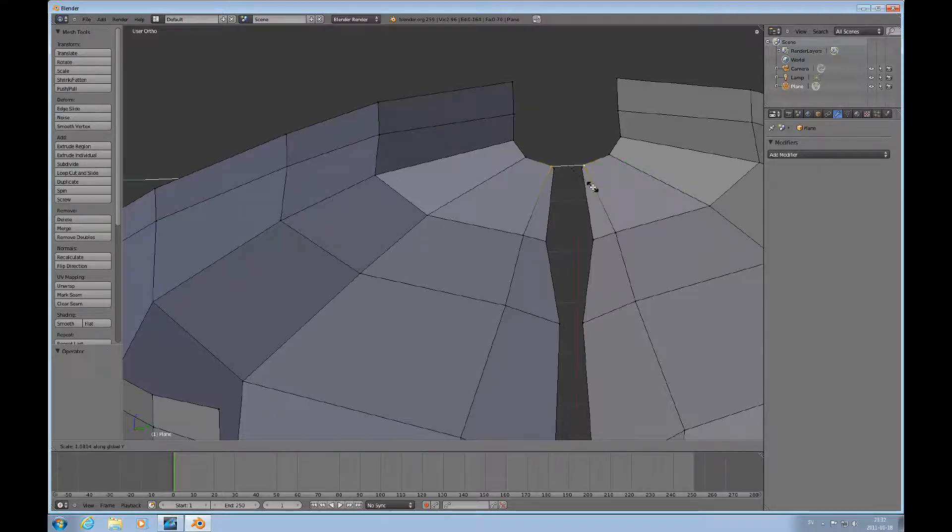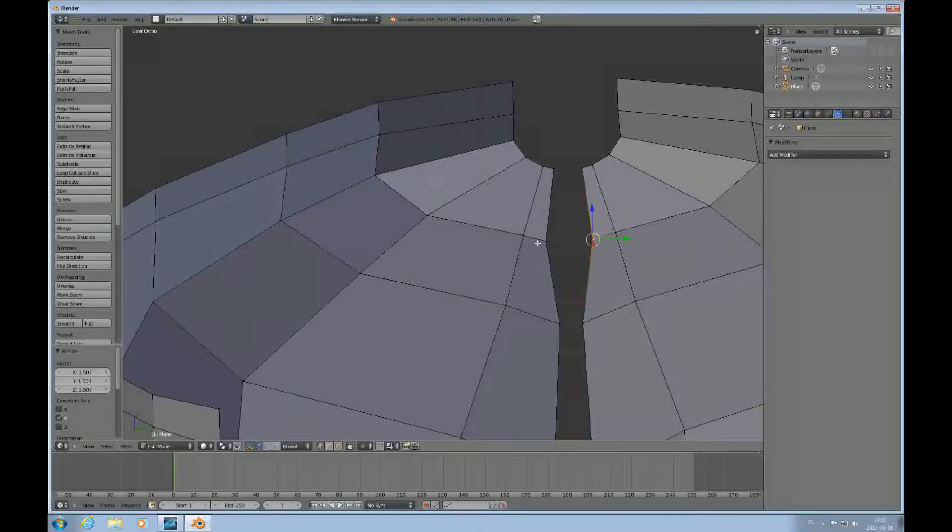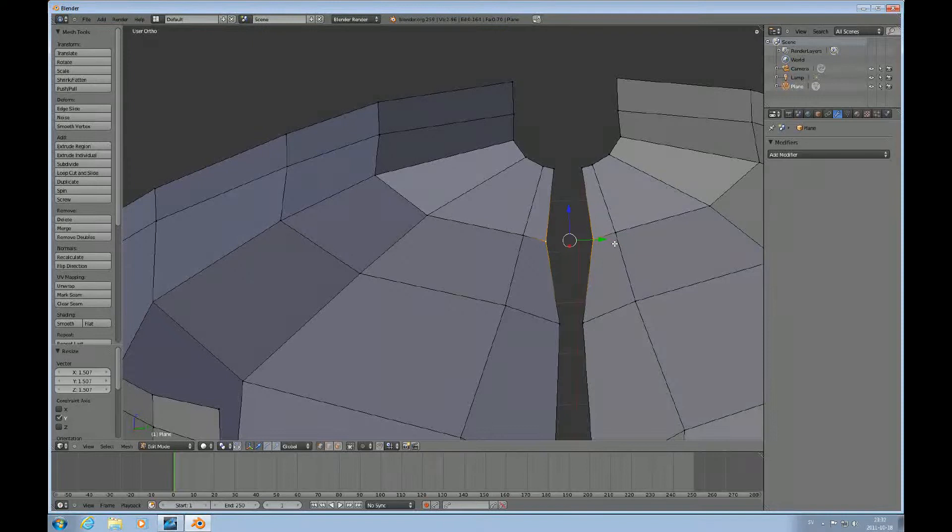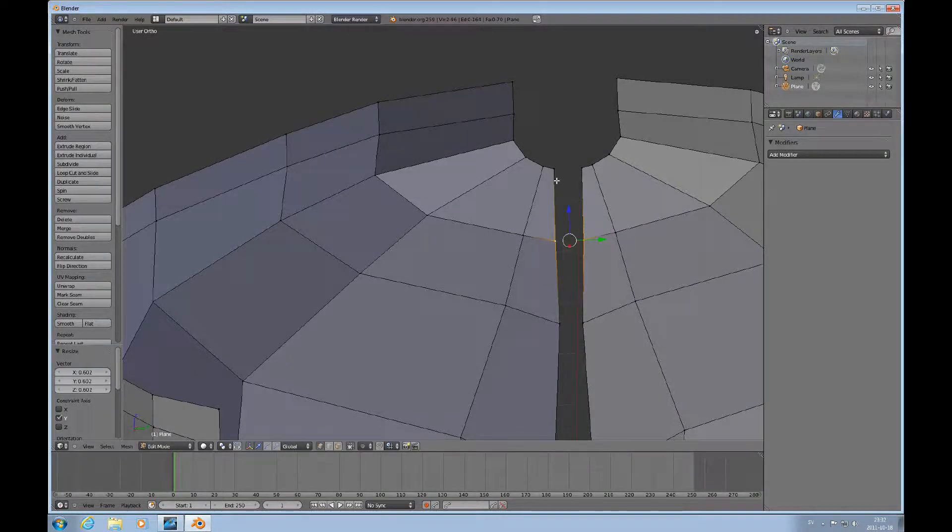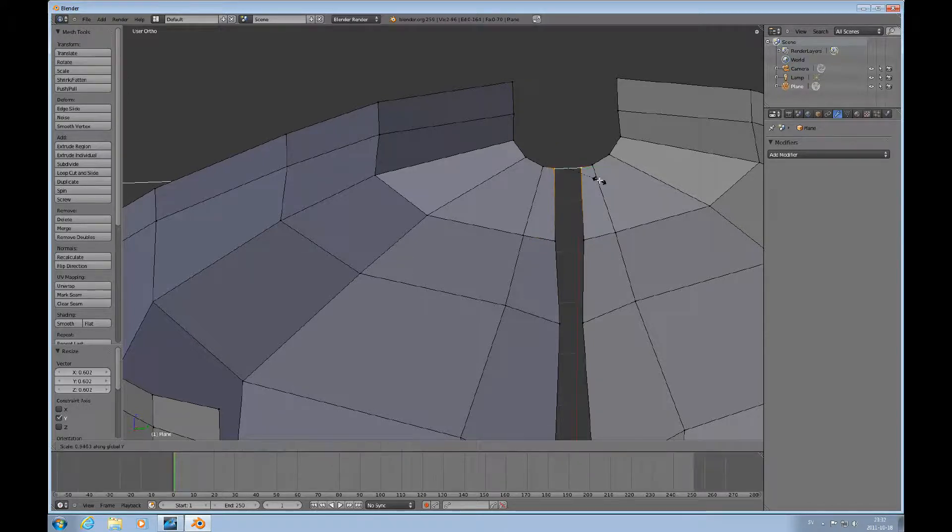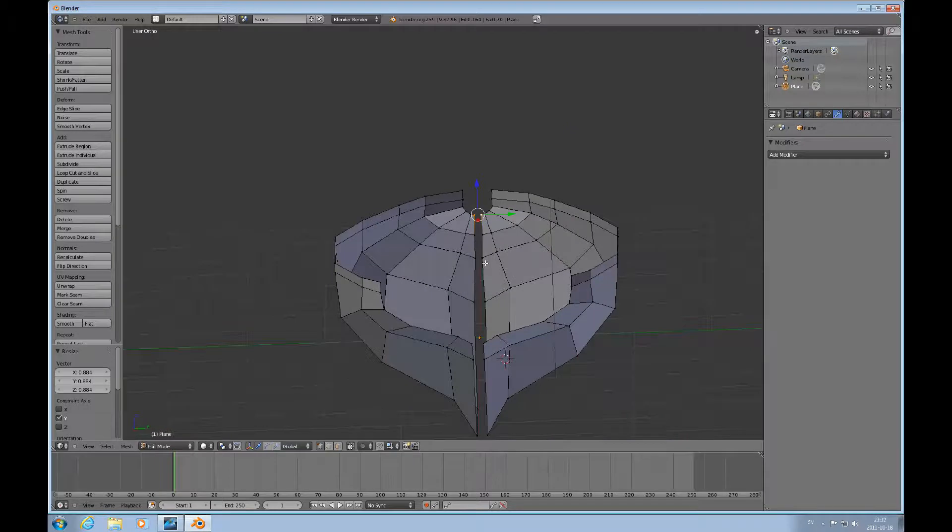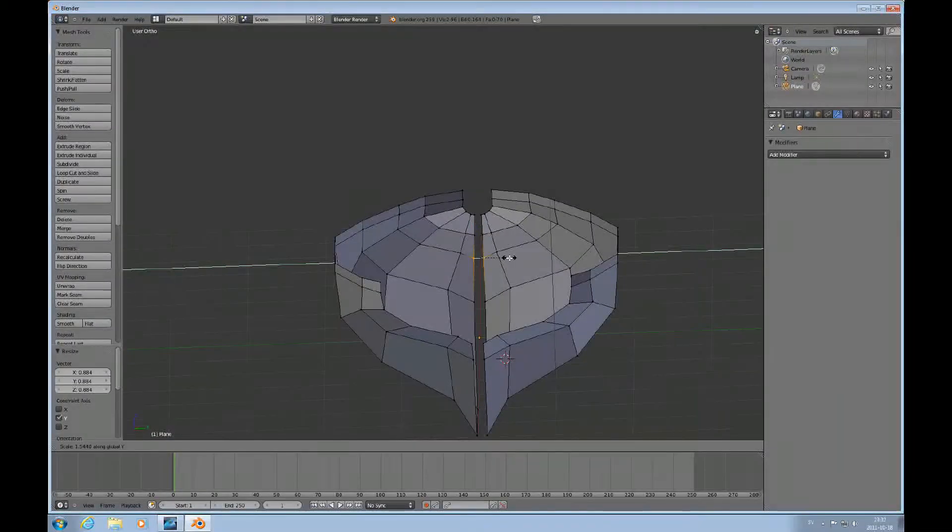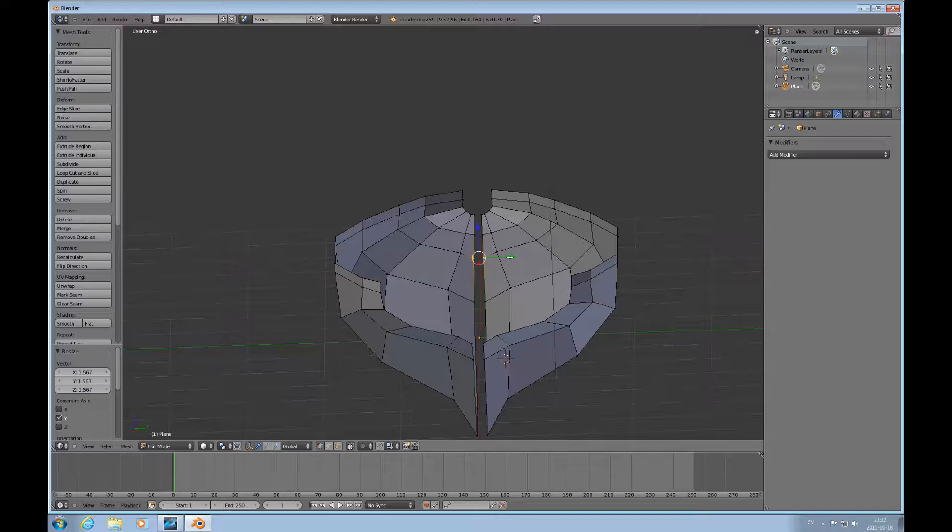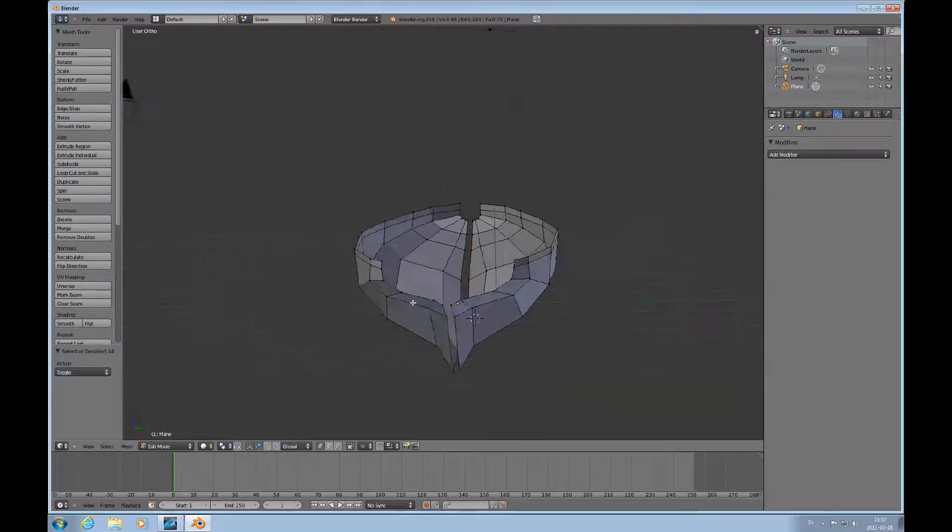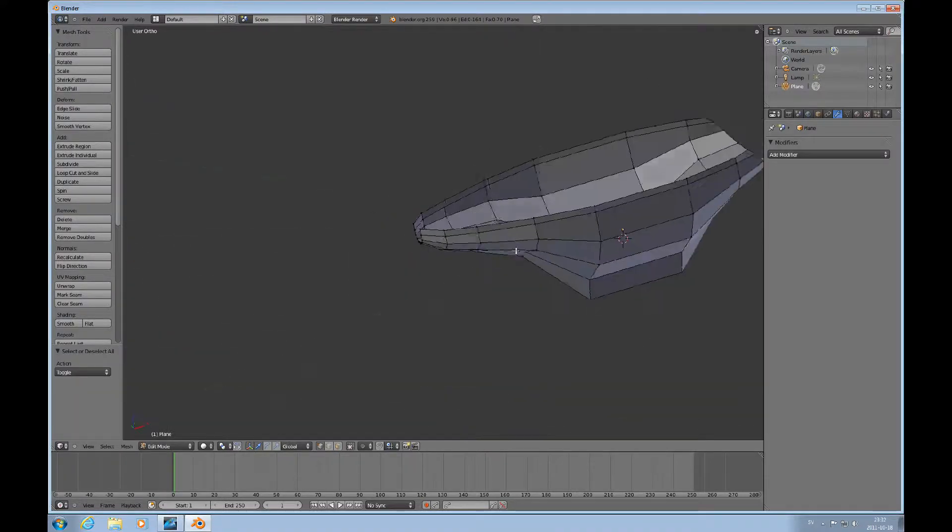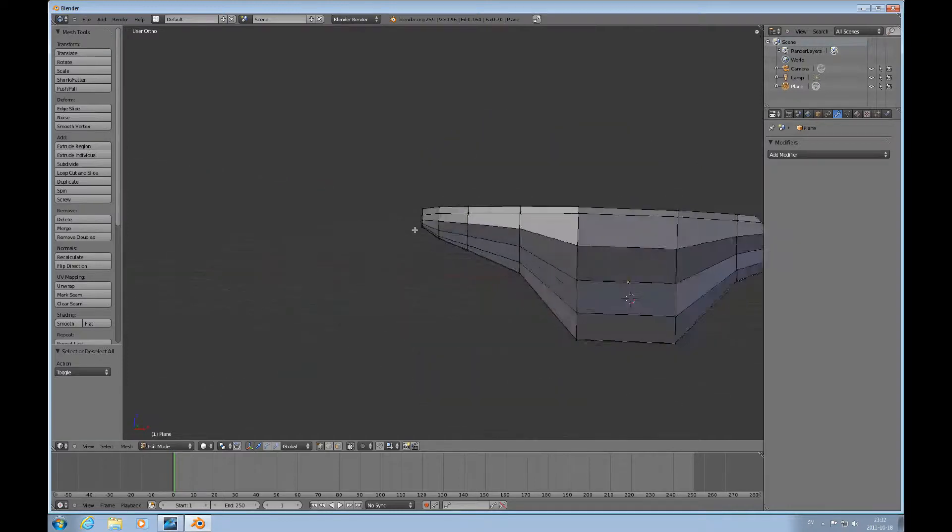That, and select these two and scale Y, try to get it more straight. Scale Y, straighten this up a wee bit, scale Y, such. A to deselect everything, look around, see if you're happy with it.